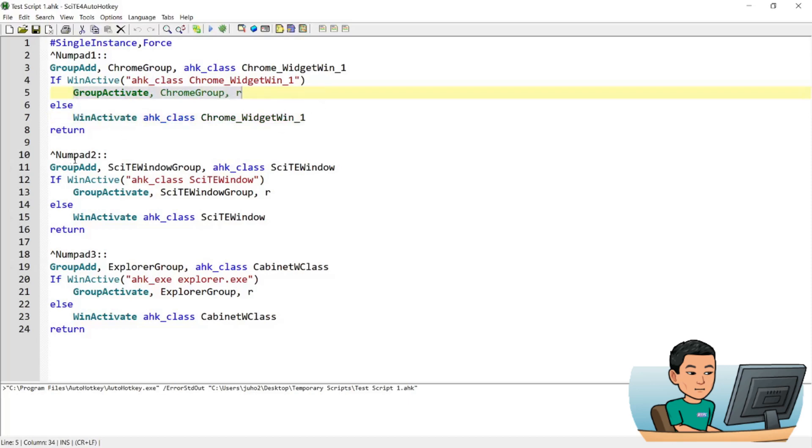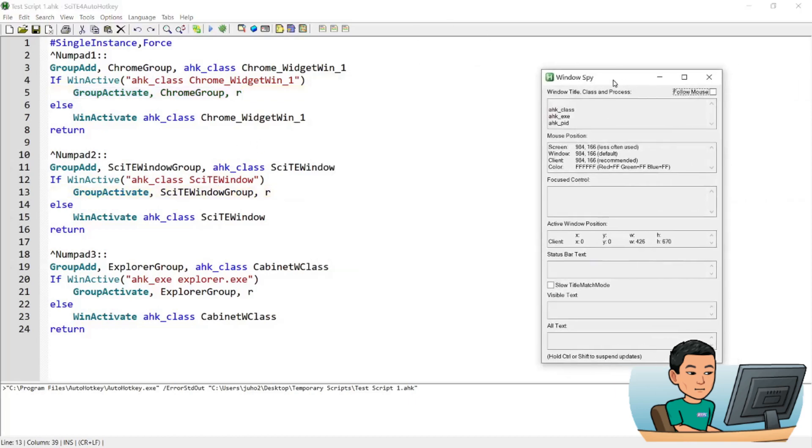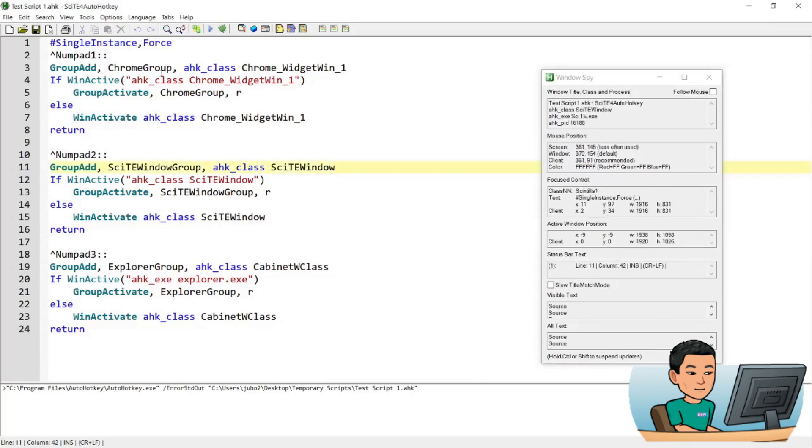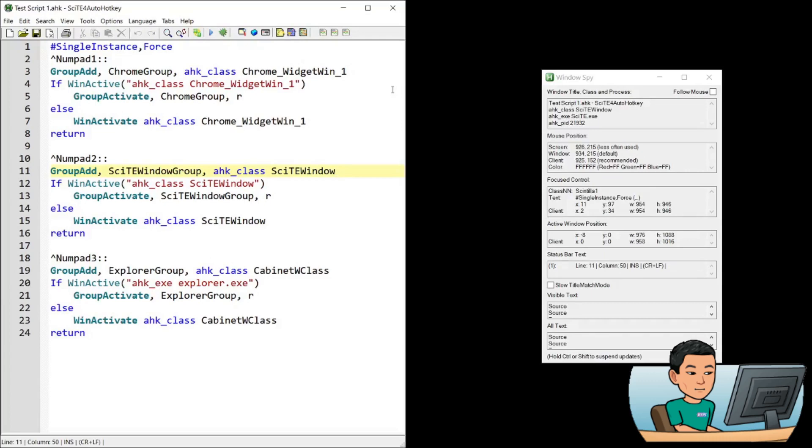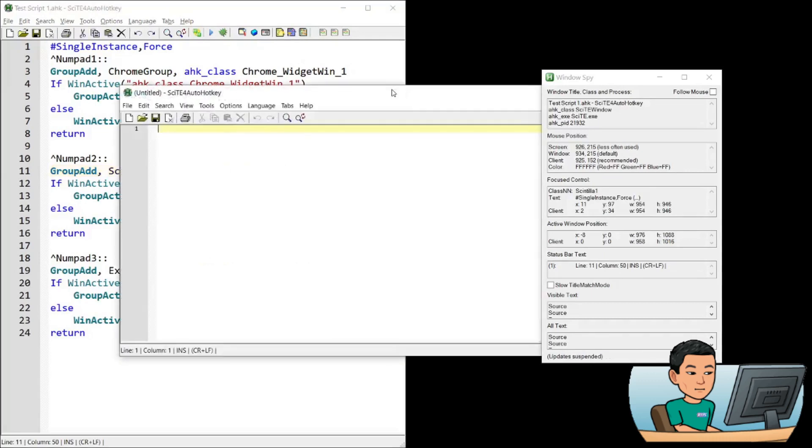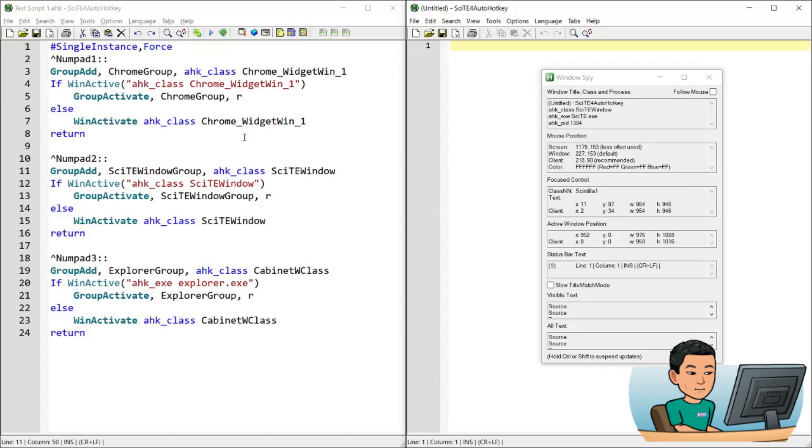And all the rest, numpad 2 and numpad 3 is the same. Use Window Spy to find out what is the class of SciTE window. For instance, I'm going to go ahead and create another instance of SciTE. I have covered this in a previous tutorial. So please go watch that if you want to learn how to create another window of SciTE.